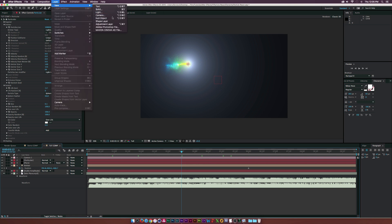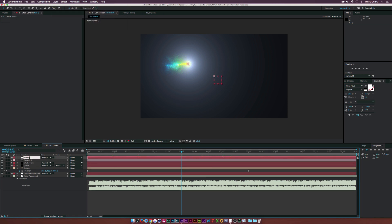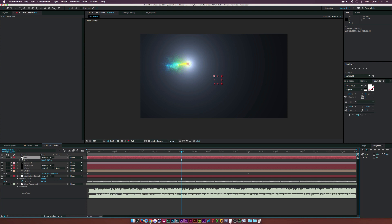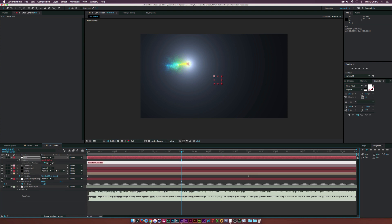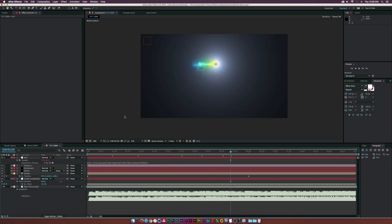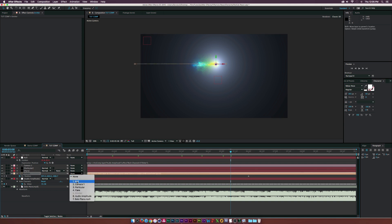Hit U on the keyboard under the Audio Amplitude layer, then hit P for Position on the Null Object. Alt-click the stopwatch and parent the position to the slider of the Audio Amplitude. If you scrub, you'll see the null object wiggles and reacts to the audio. Then parent our Emitter to the Null Object — now the particles will react to the music.